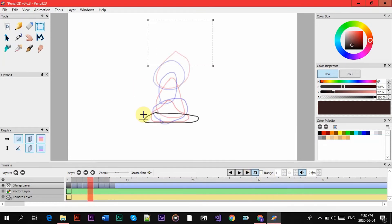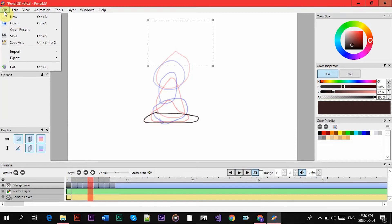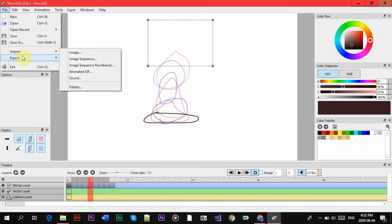Now to add the sound, it's not very difficult. All you have to do is go in File, and then you're going to do Import, Sound.